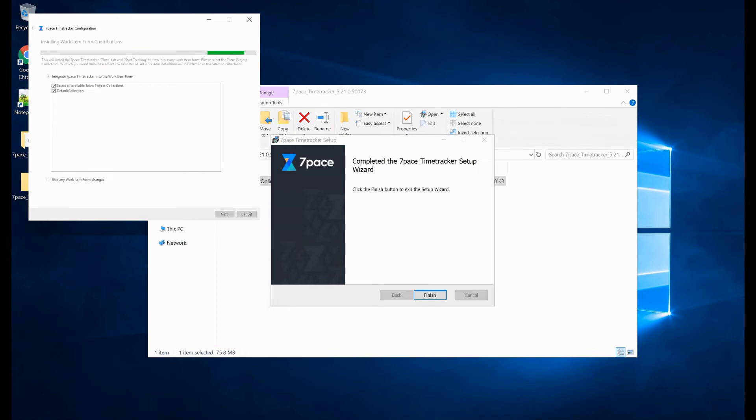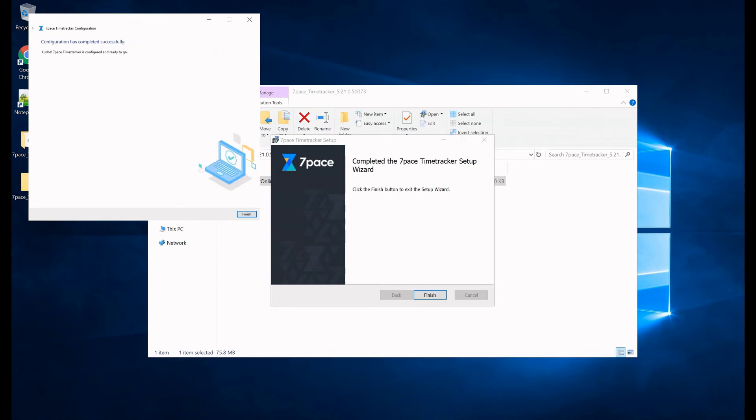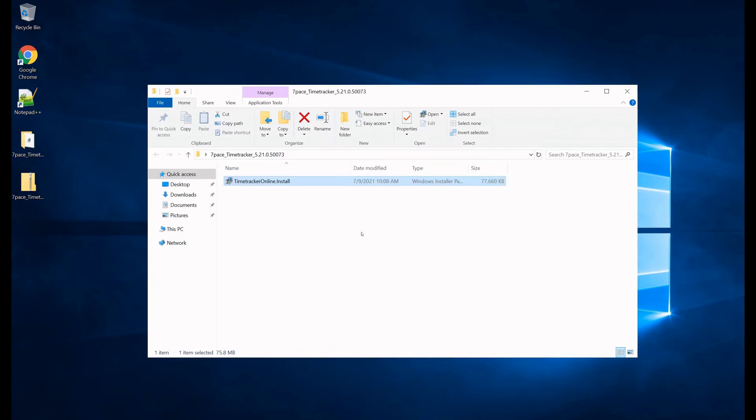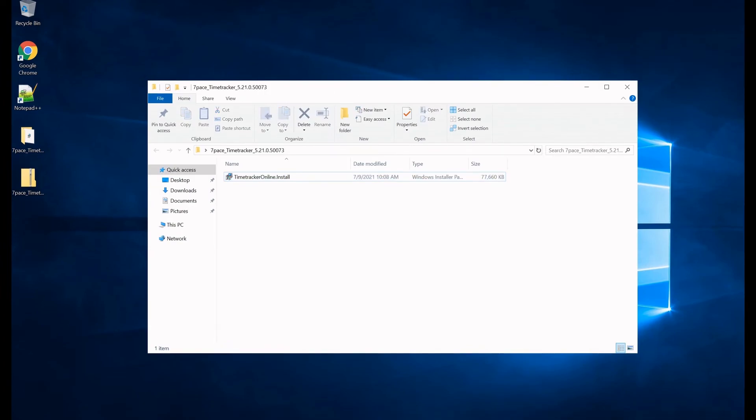And now the configuration has completed successfully. So we have configured time tracker. We have reinstalled it, we have configured it, and it is up and running.